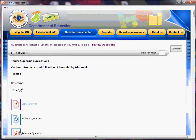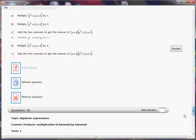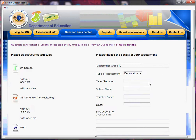The next screen shows you all the questions in the test where you can put your mark allocations and do whatever you want. Now we click Next. Remember, we must put in a name, so we're going to put Test 2. And this time, we're going to create an on-screen test with answers.